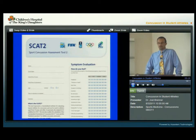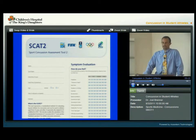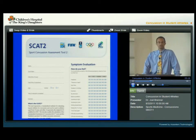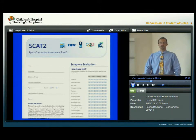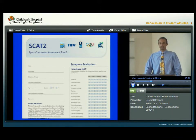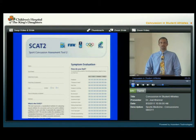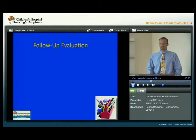This form here is called the SCAT-2, or the Sports Concussion Assessment Tool — a tool that's commonly used on the field by athletic trainers, physicians, and other healthcare providers who are on site.